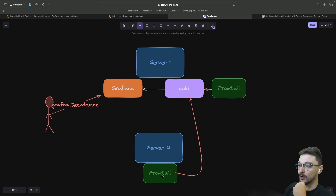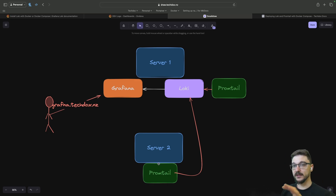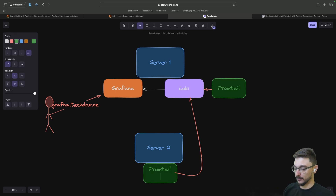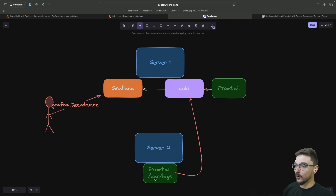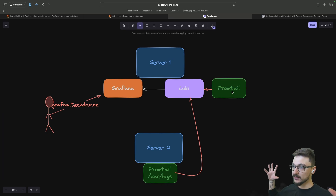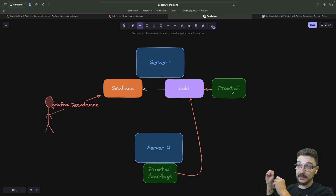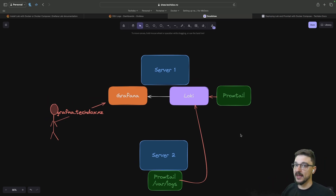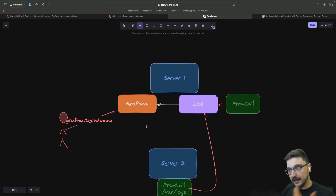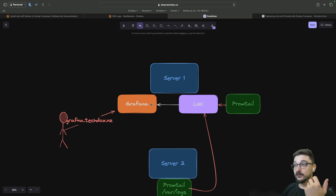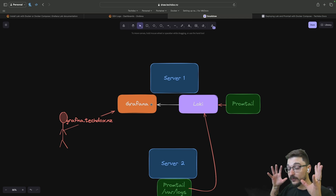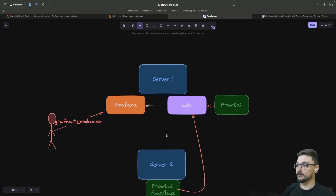What's happening here is we're installing Promtail onto our server, and Promtail is grabbing our logs from the /var/log directory. Those logs are then being sent to Loki, and Loki is then linked to Grafana as a data source so you can build nice dashboards. If you don't have Grafana installed yet, make sure to watch that previous video first to get to a good starting point before setting up Loki and Promtail.